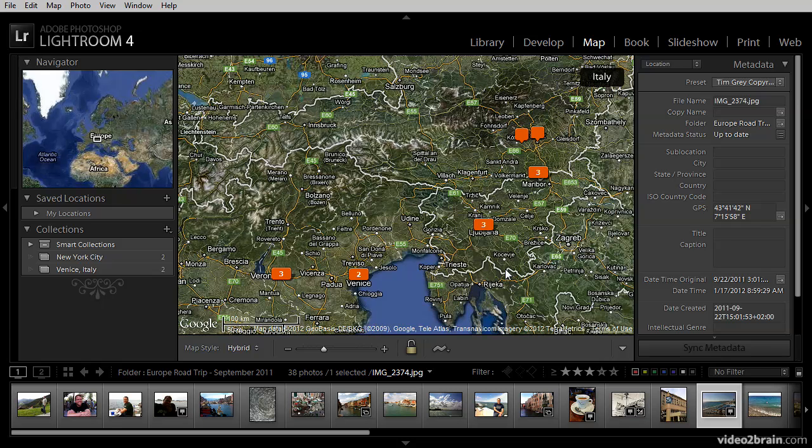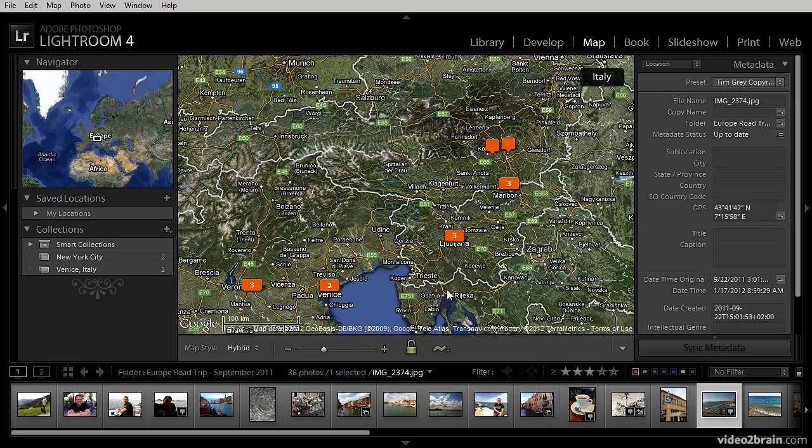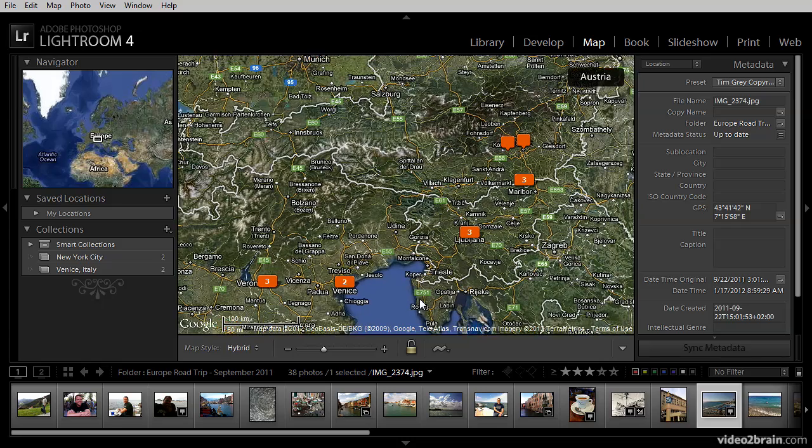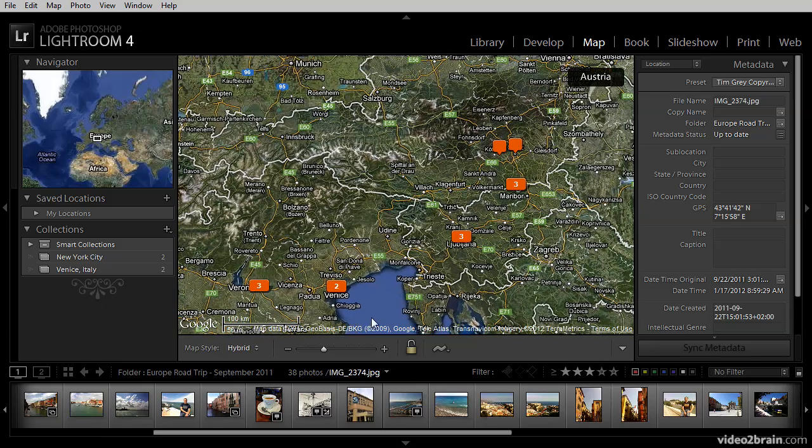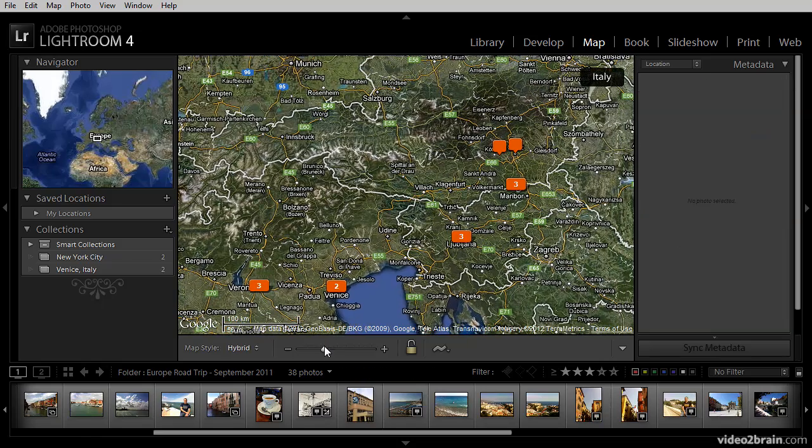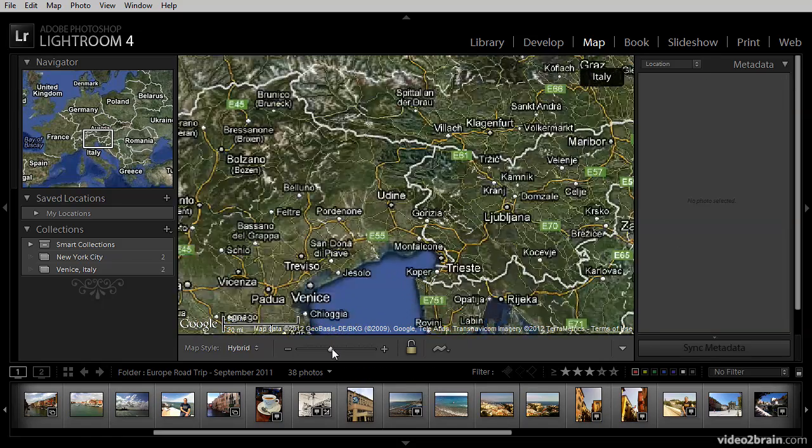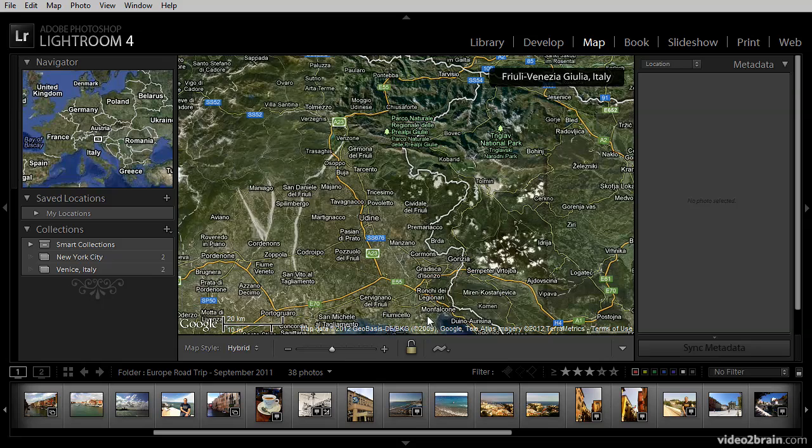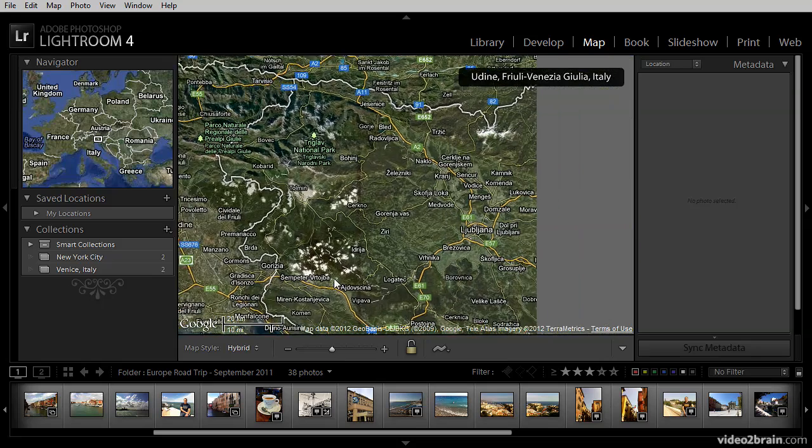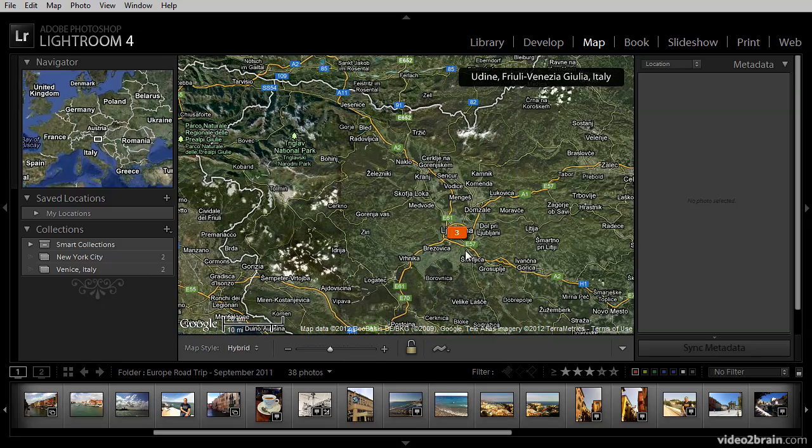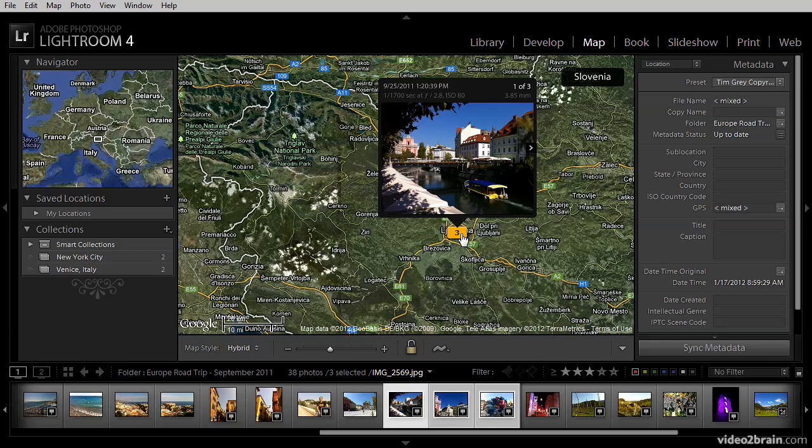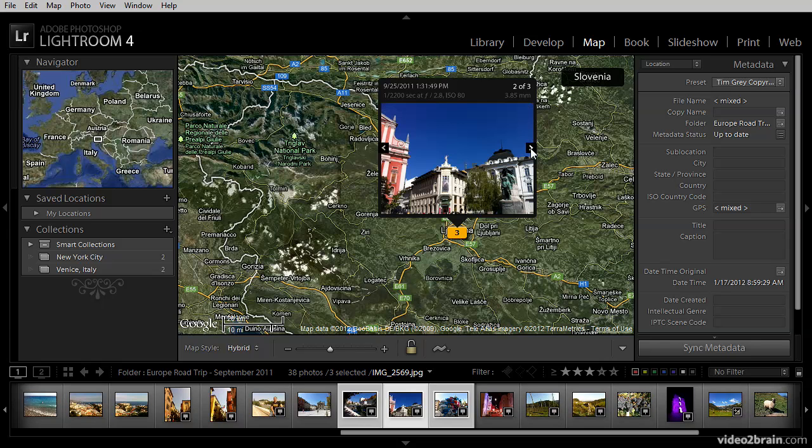Let's take a look in Ljubljana, Slovenia. I'll go ahead and zoom in a little bit and then pan across over to Ljubljana. And then I can click on the marker to see the images that were captured in that location.